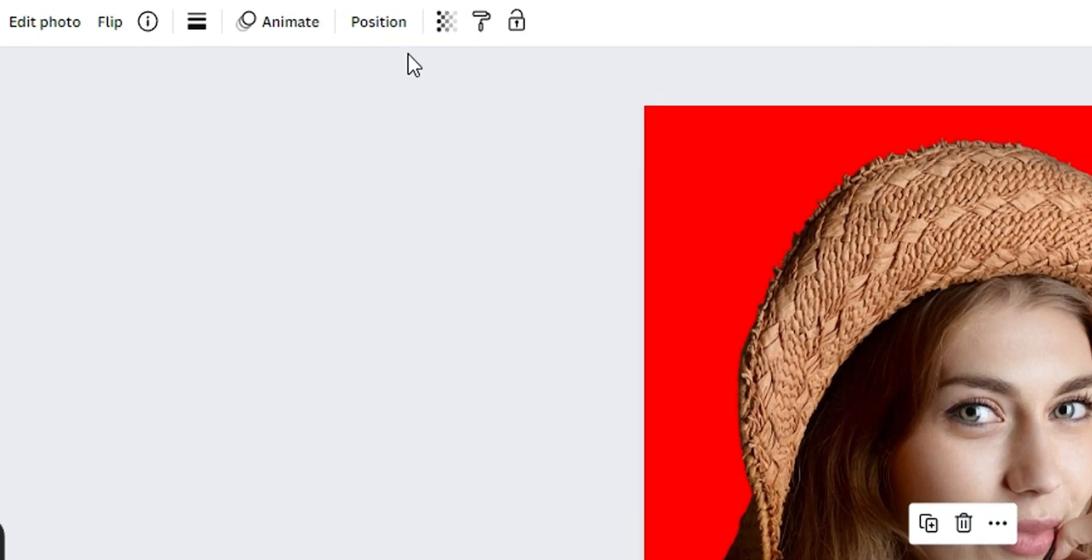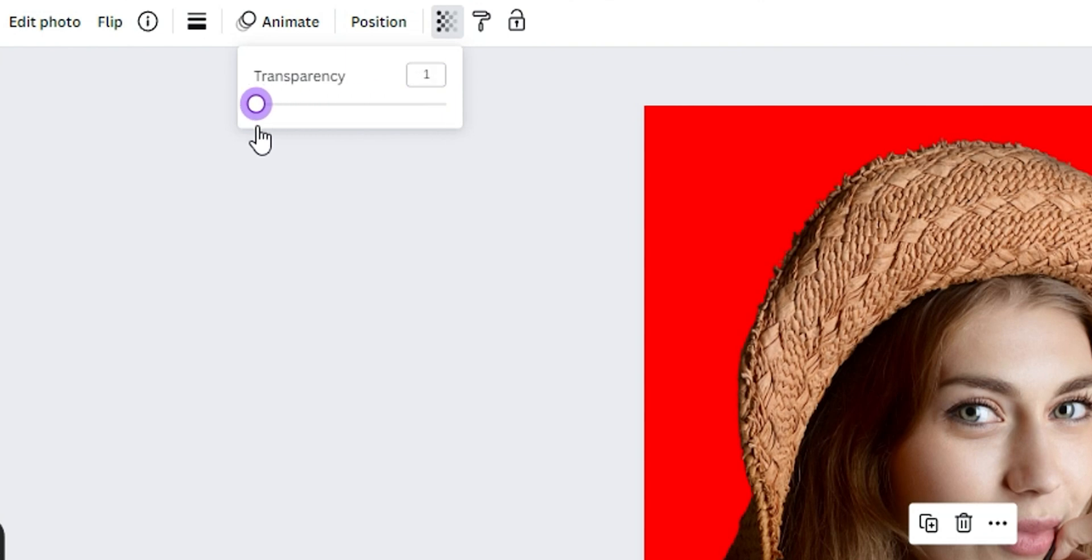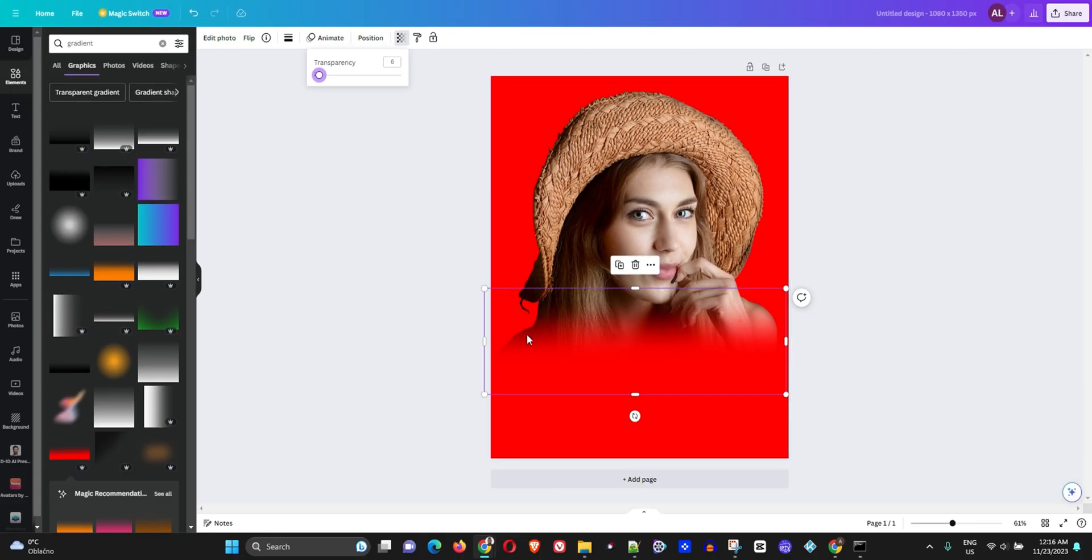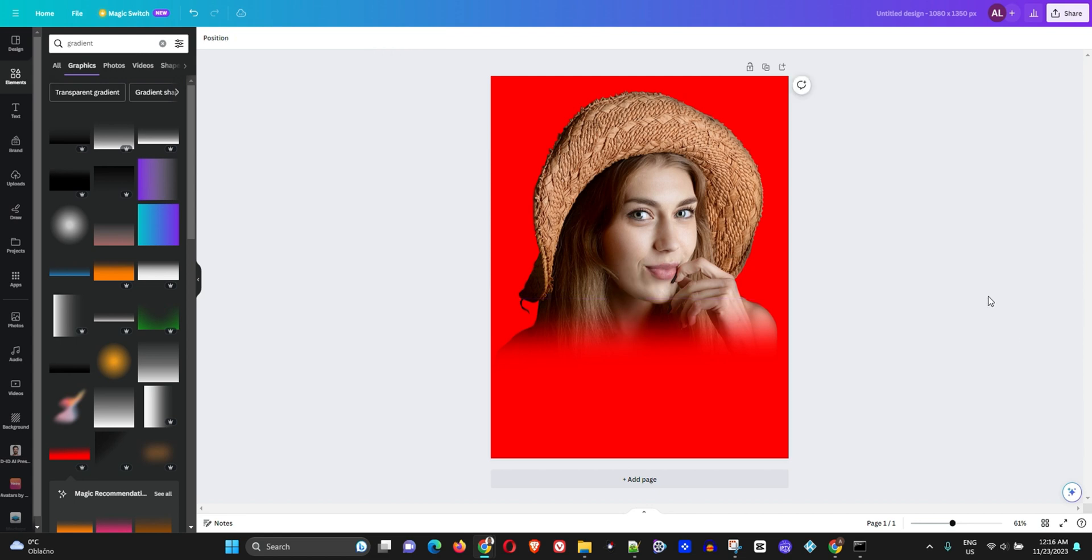Click on the blend, and here on the top where you have Transparency, you can reduce the transparency. You can slowly click down more and reduce the transparency until you're satisfied.